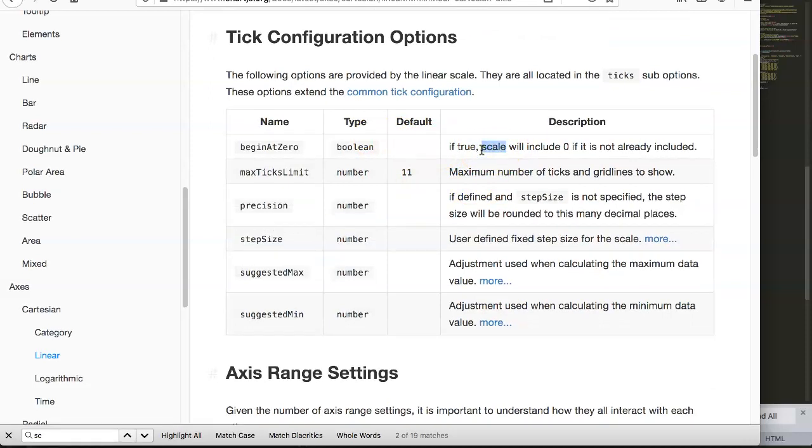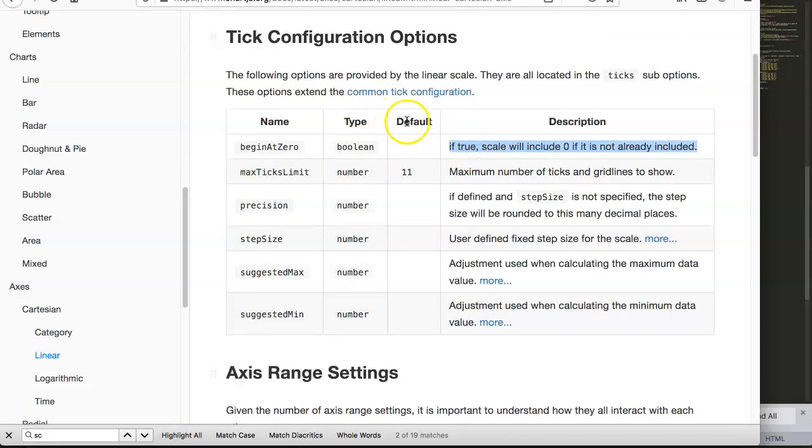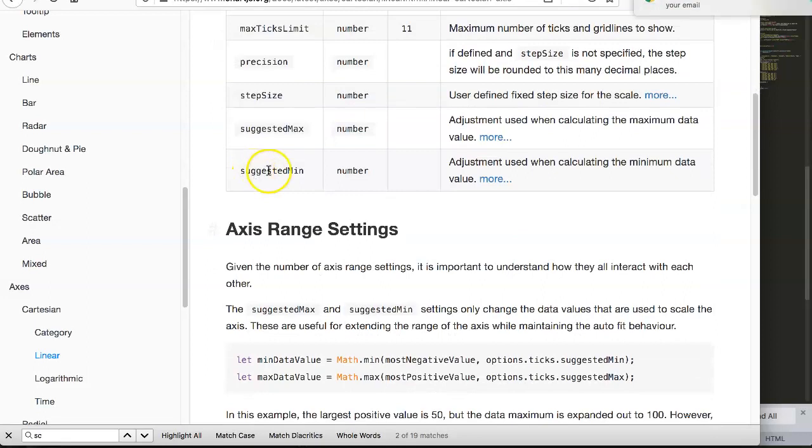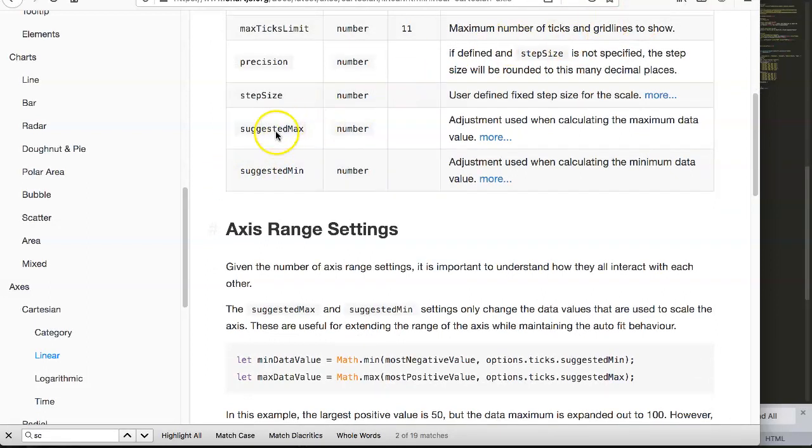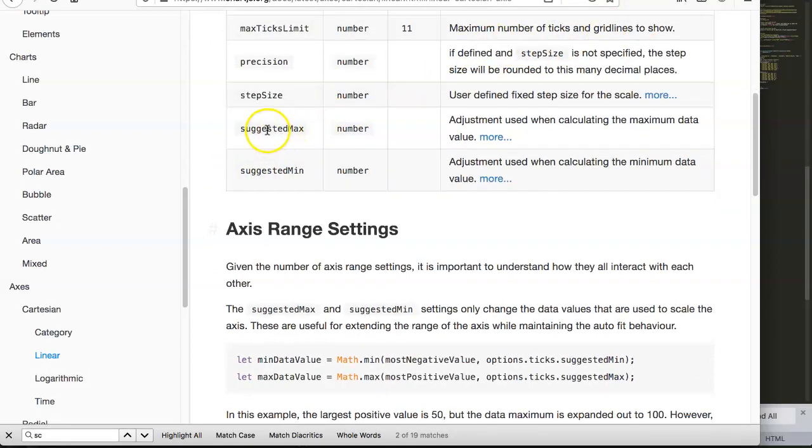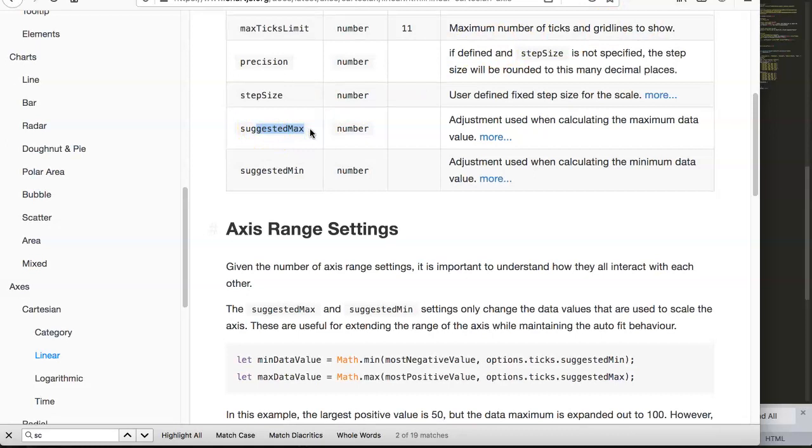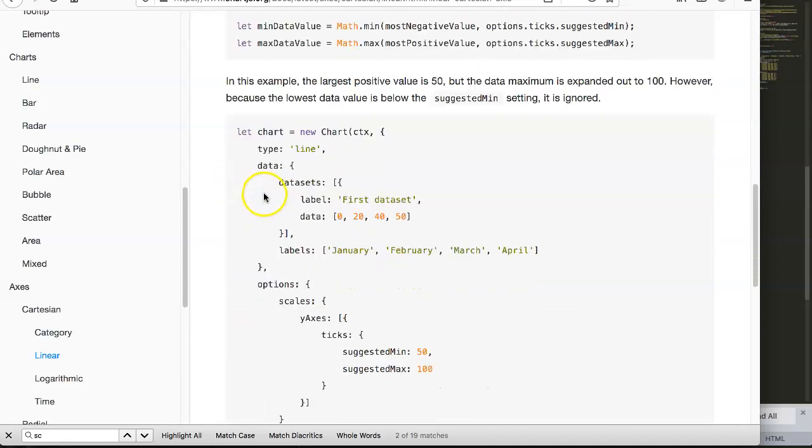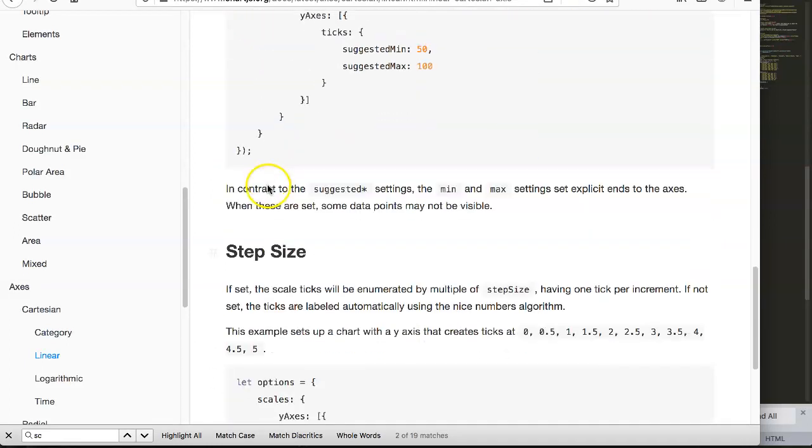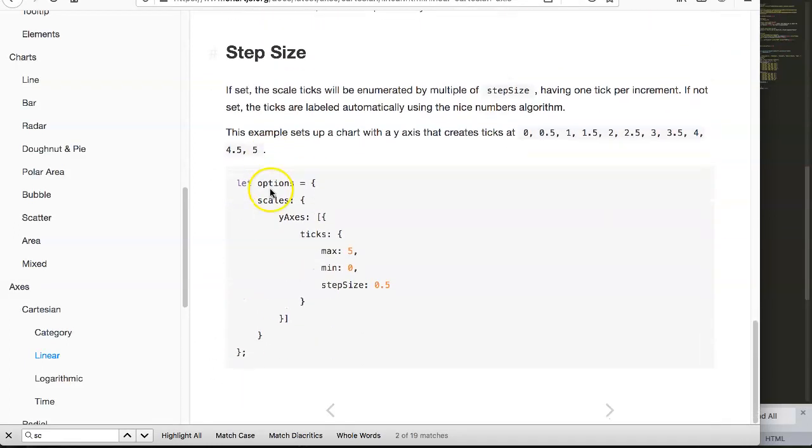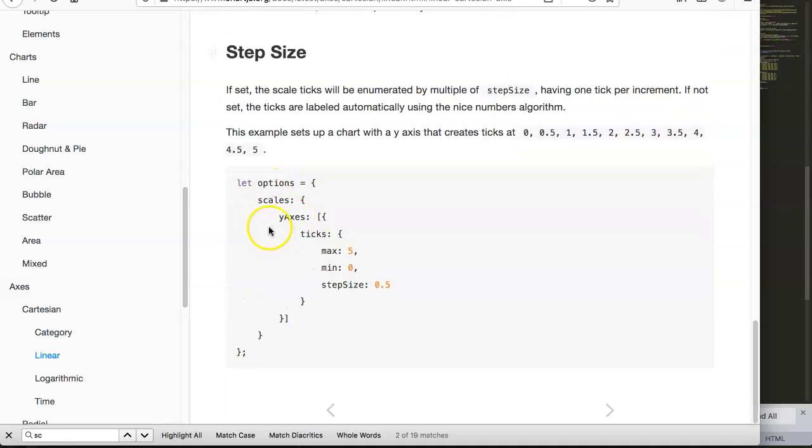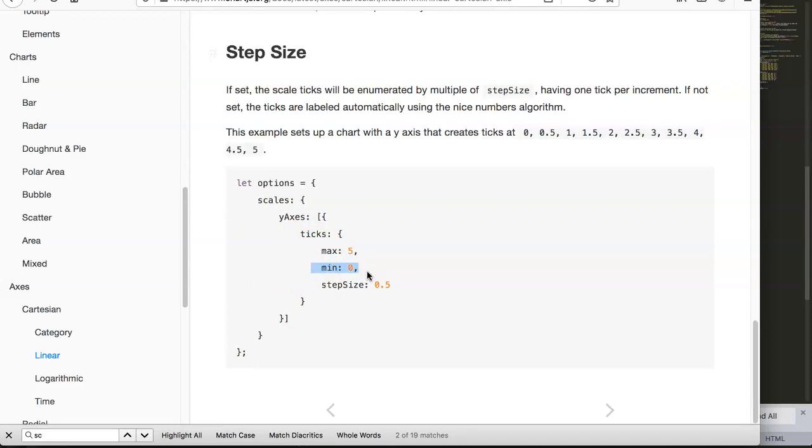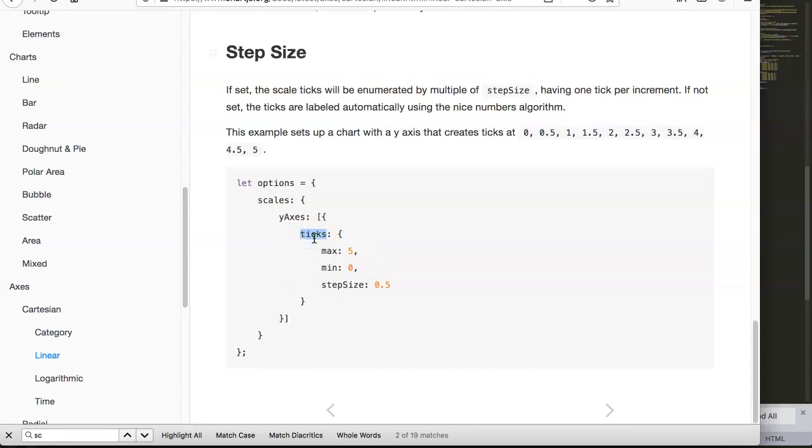This is the option and what we need - we need the max. This is the suggested option. We have the fixed, we're going to the fixed one first and then the suggested option. You can see here the step size, and then the y-axis we're going to focus on, and the max and min. This is the most important - focus on the ticks. The ticks mean the jumps.